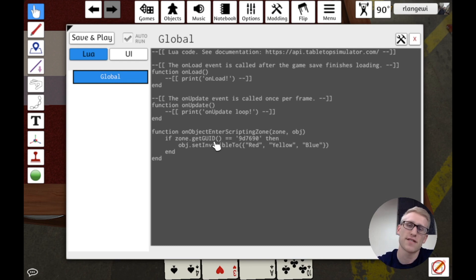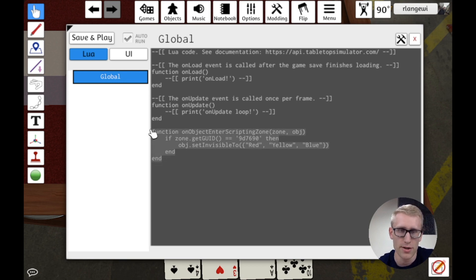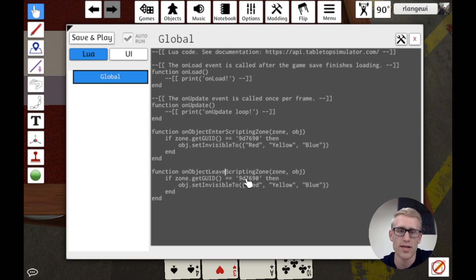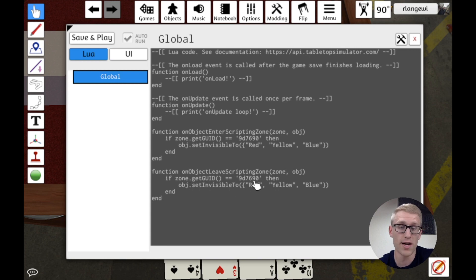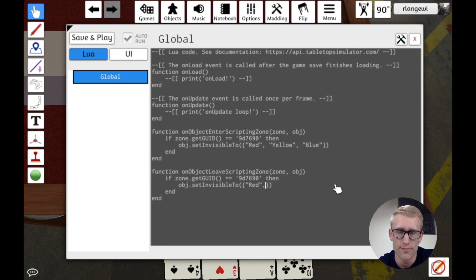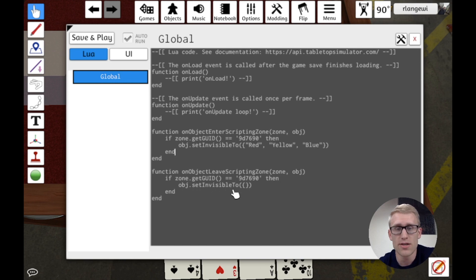I also need to handle when the object leaves the zone, otherwise it stays permanently invisible. There's a companion function called onObjectLeaveScriptingZone, which triggers whenever an object leaves a zone and provides the same zone and object parameters. I'll do the same check for the specific zone, then call setInvisibleTo() with an empty list, so everybody can see it again once it leaves.